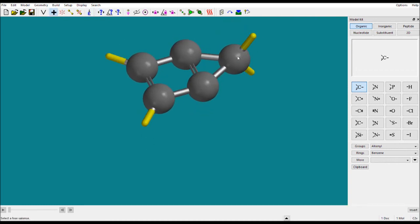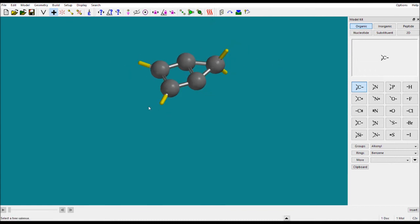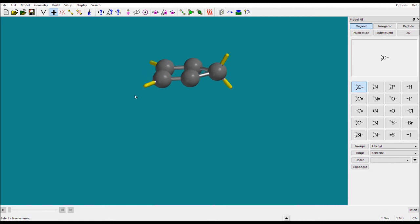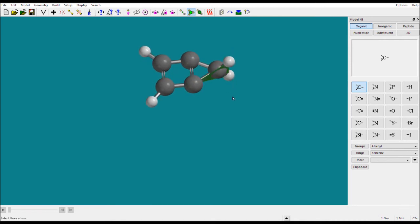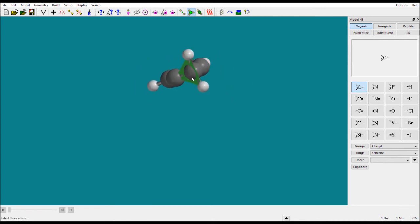Next is the Plane tool. This lets you define and visualize a plane. You have to select three points — select three atoms to define your plane. Like this, you can select planes to make your picture clearer.